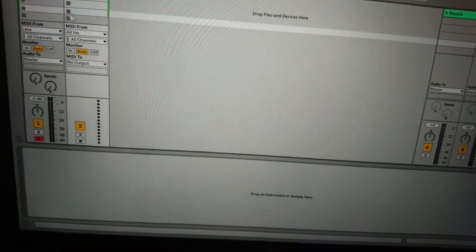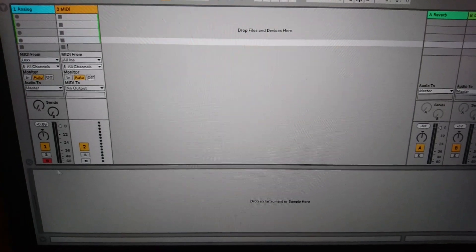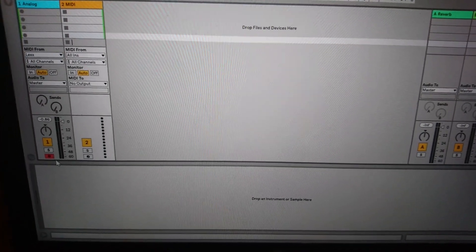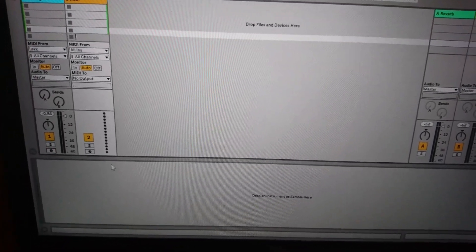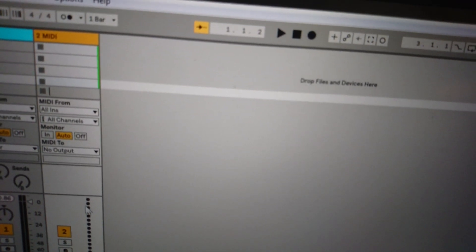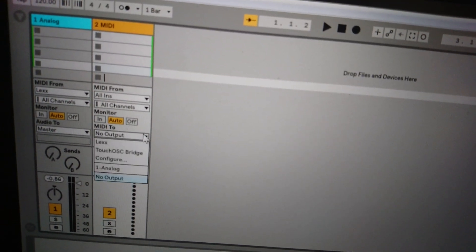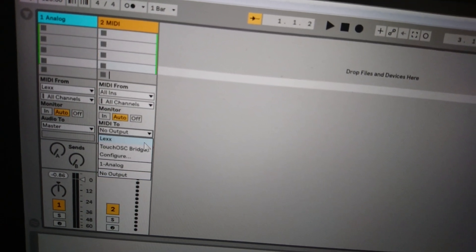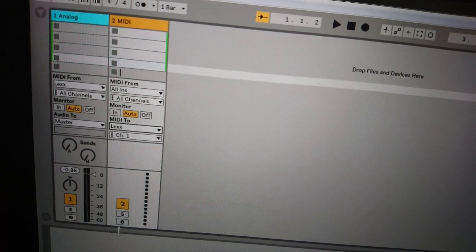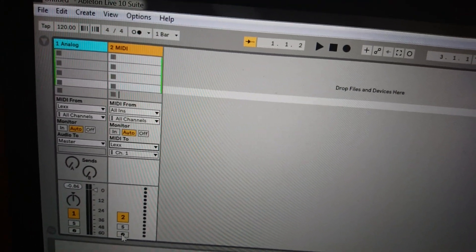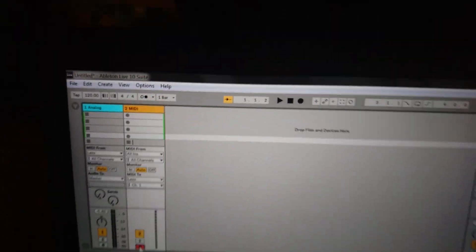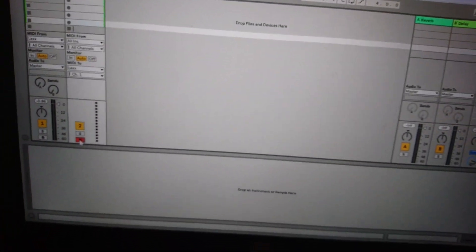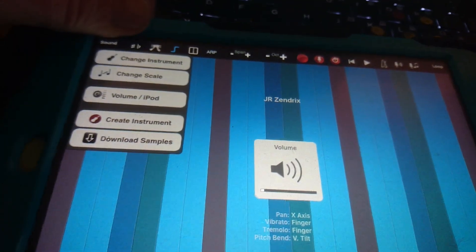Next to control the iPad with Ableton I'm gonna start a new MIDI track, disarm the old one. And for the MIDI output I'm gonna say Lex, I'm not sure what channel I've got thumbjam on, I'm gonna gamble with channel one. Arm the track and turn up the volume on my iPad.